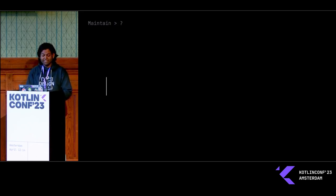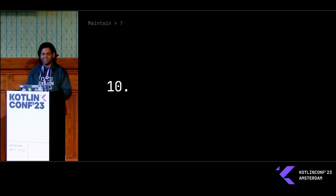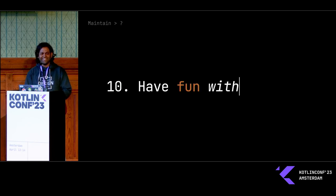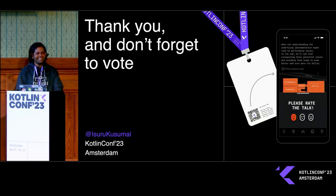And finally, number ten. Actually, this is not in the source code, so please do take notes. Have fun with Kotlin. Thanks, everyone.